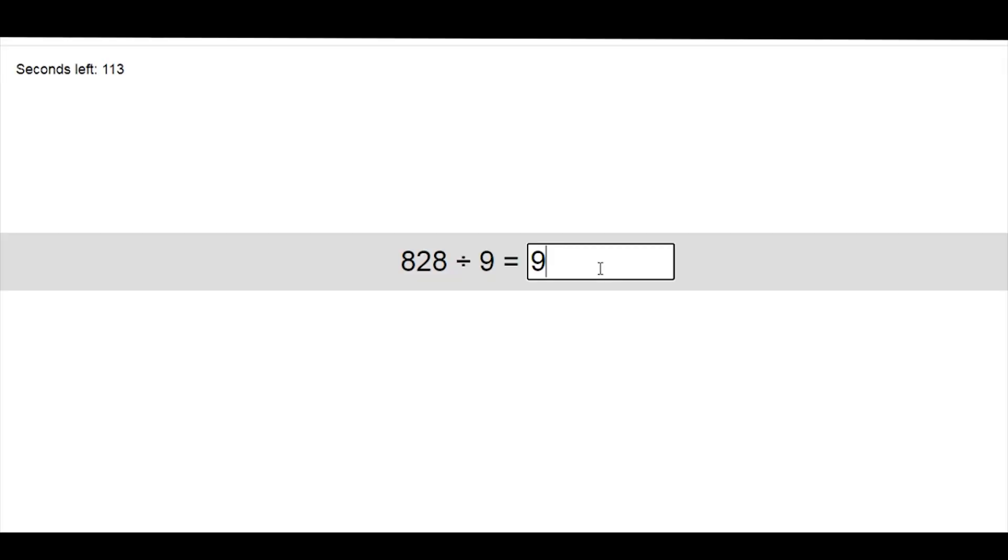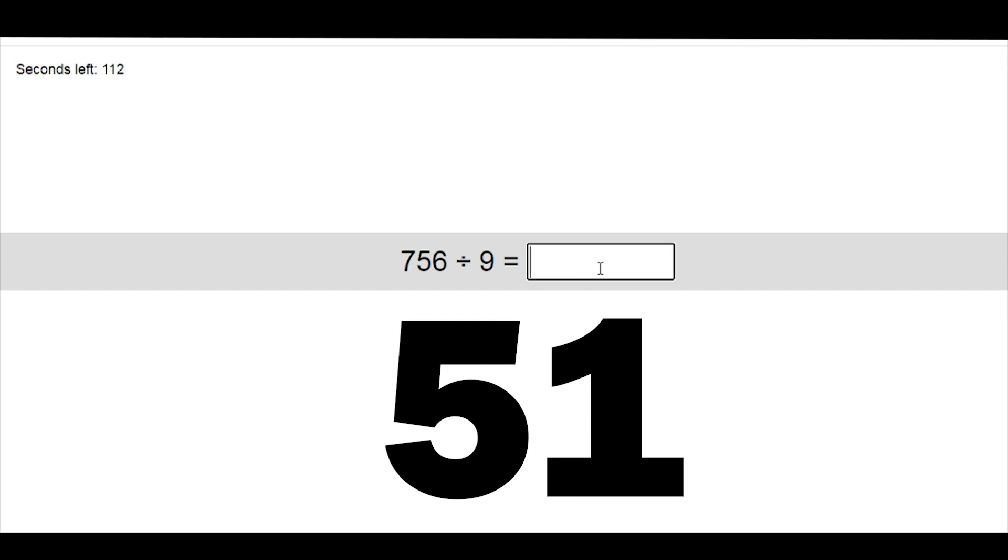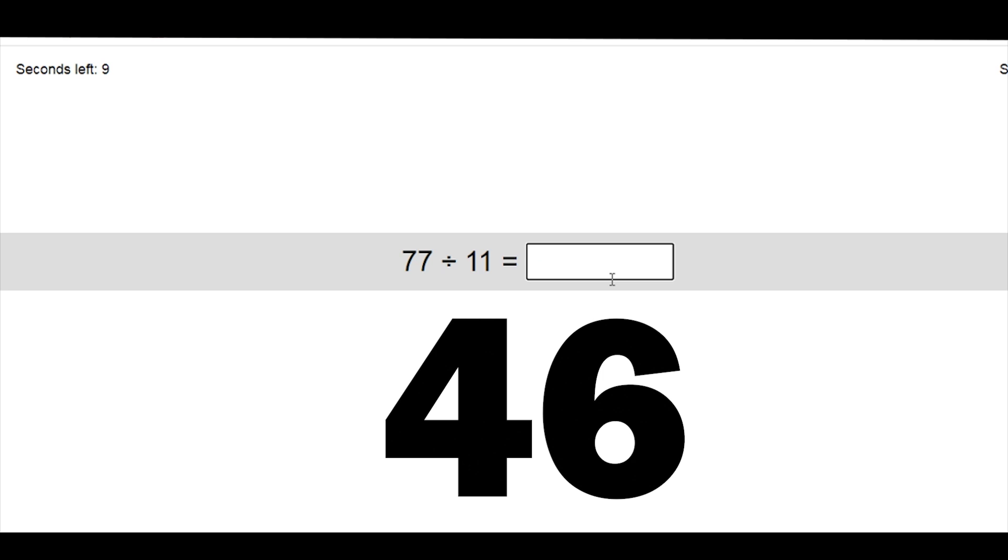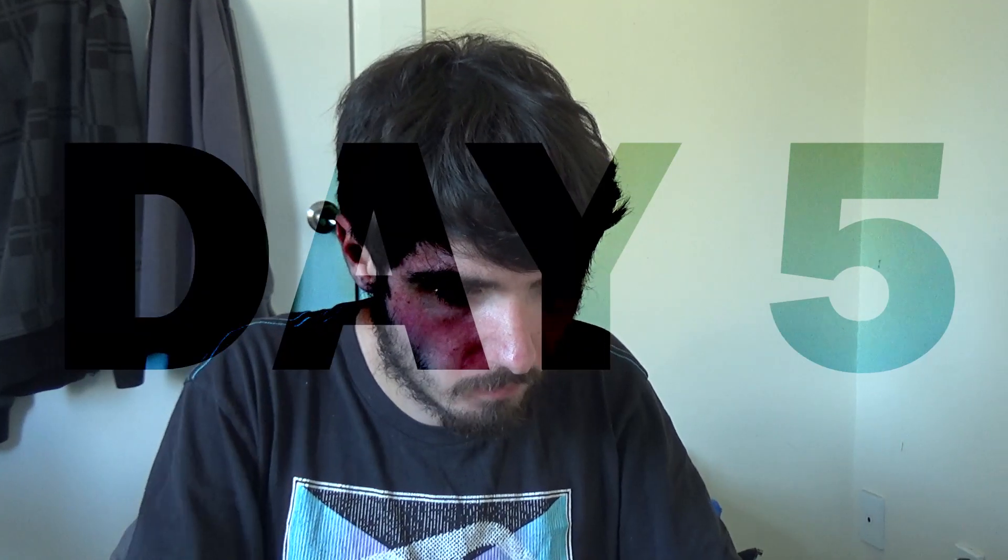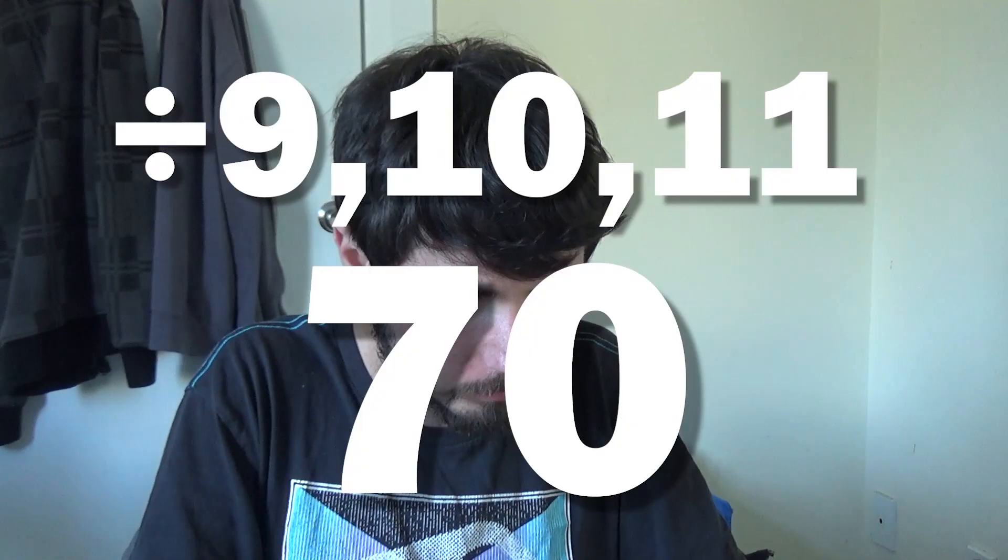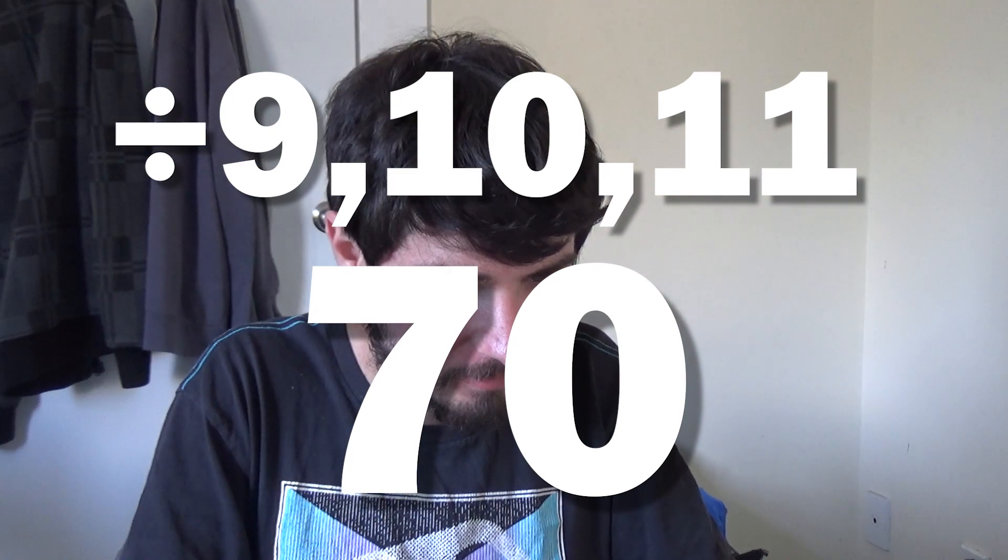Then it was time for some focus training. I managed to get a 51 with only dividing by nine, and an 80 with 11, and a 46 with nine to 11 all combined. On day five, I did nine to 11 some more, and got up to 70 before seeing what I could do with the other division sets.